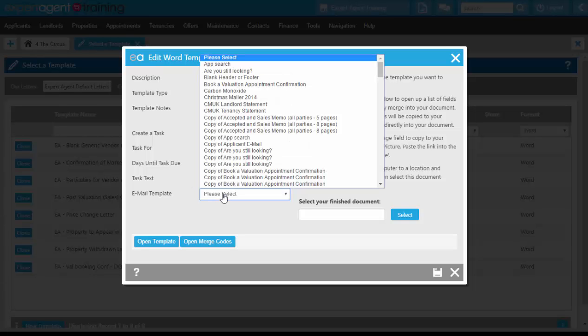We can also assign an email template at this point as well. So when you send the letter out via email, you may want it to have a slightly different template. So you may want it to mention the price change that you discussed in there. You will need to create the email templates though using HTML, which is all covered in our manual.